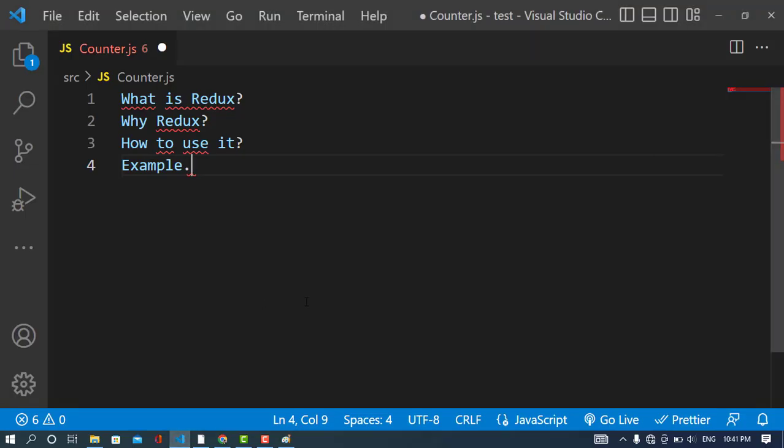In Redux we have three main things: the reducer, action, and store. Now we will create a counter example and explain every part of Redux. Before starting, please subscribe to our YouTube channel.